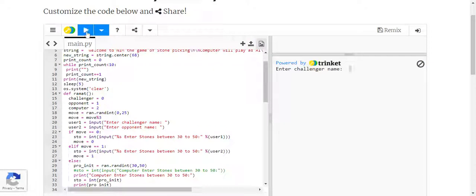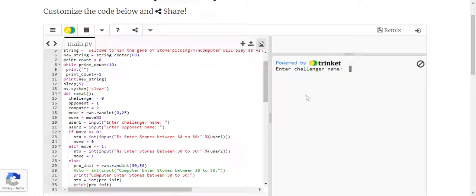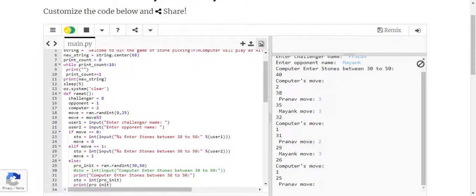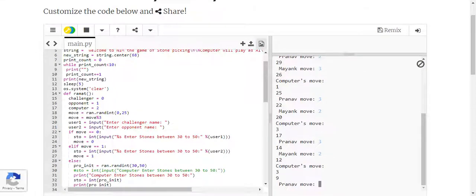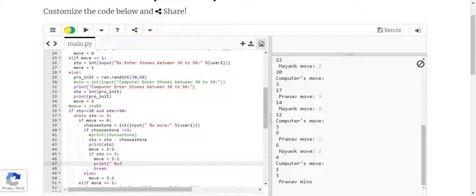Let's run the code now. It shows the salutations, and here we have to enter the challenger's name — I'll enter my name and my friend's name. The computer has taken its turn automatically and moved two stones. Now we'll select numbers: three, two, three — just selecting random numbers. It says one of us wins here.